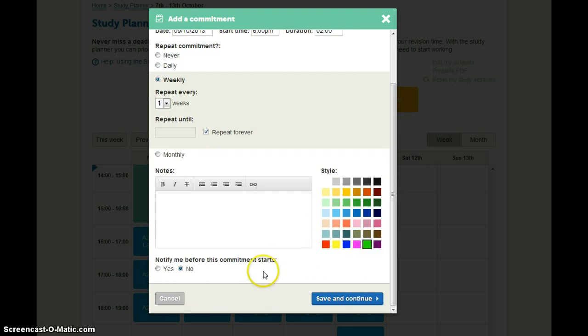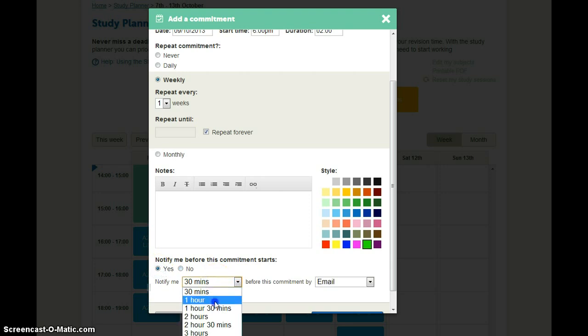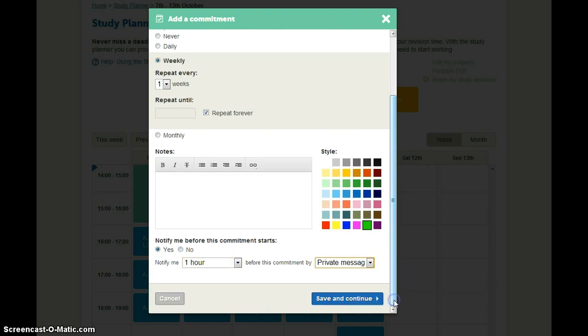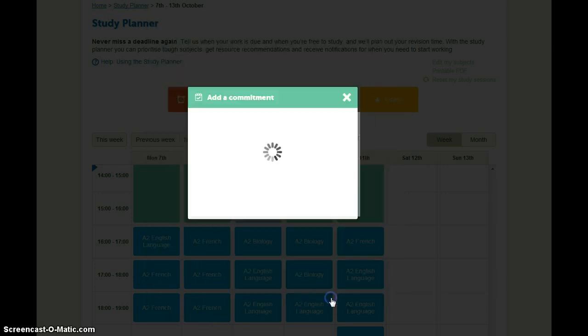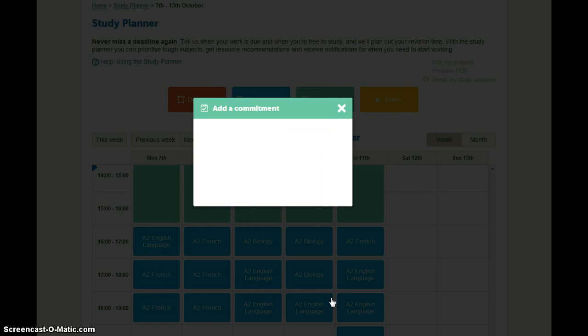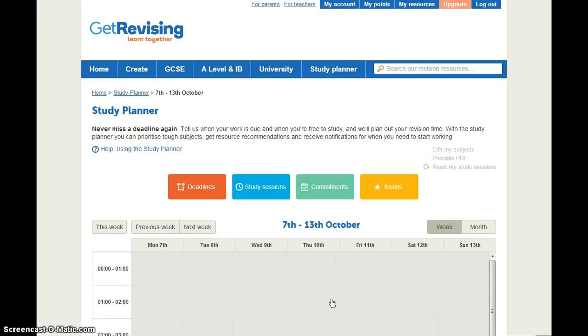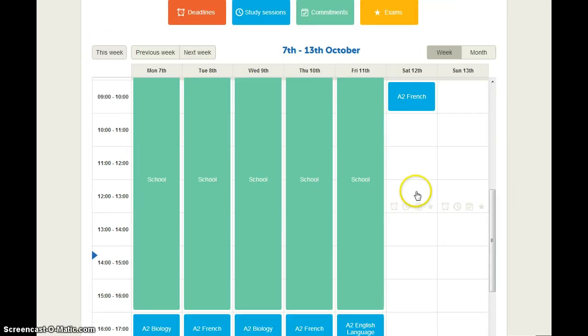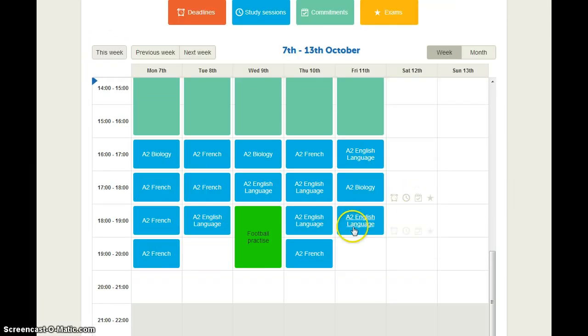You can set up notifications for this. So I might want to be notified one hour before by private message to remind me. And there you can see it's added in the football practice and it's removed those study sessions from that time.